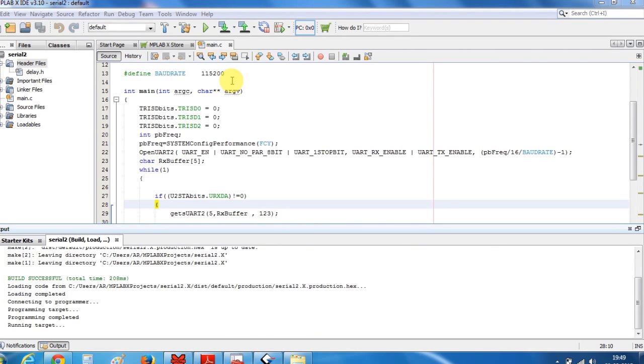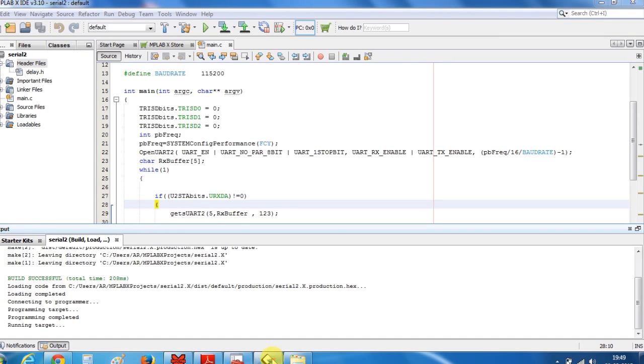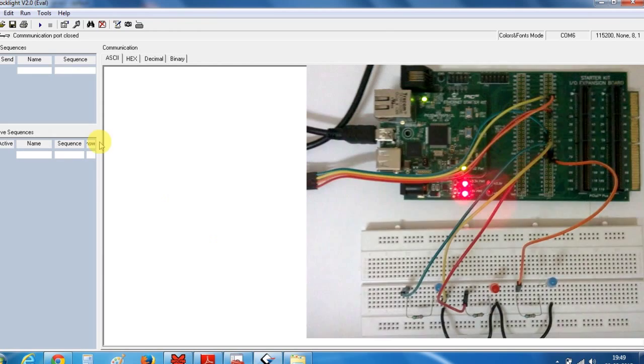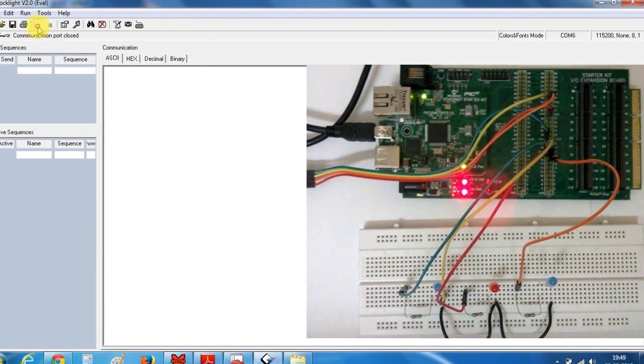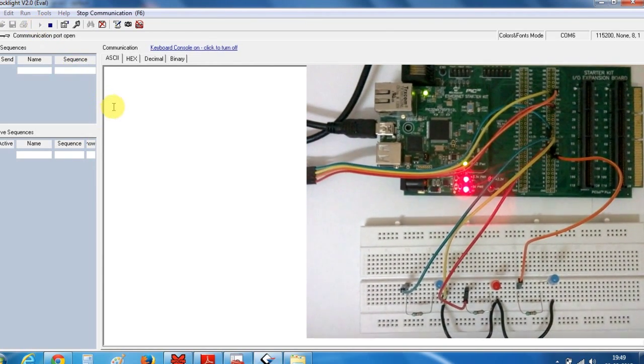Now let's test our program. As you can see in the hardware I have connected three LEDs to the IO expansion board. I am using dock light as a terminal.